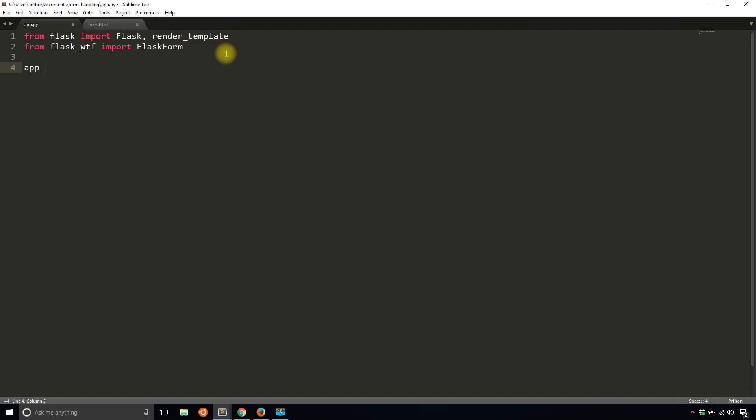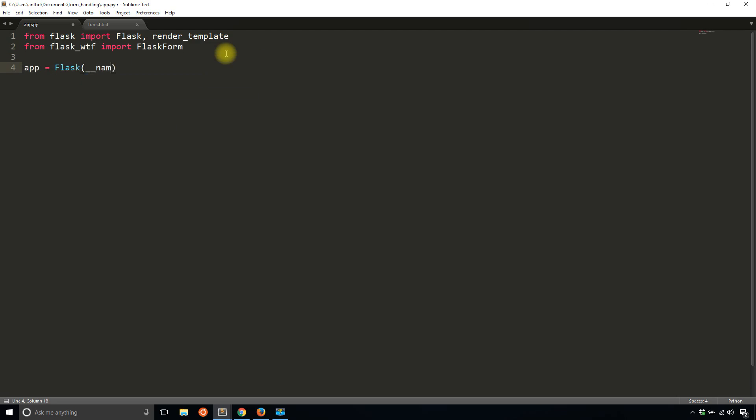I'll instantiate the app. And for Flask WTForms to work, you need a secret key. So I'll just say something needs to be secret. This is a secret. Of course, it shouldn't be something this simple.